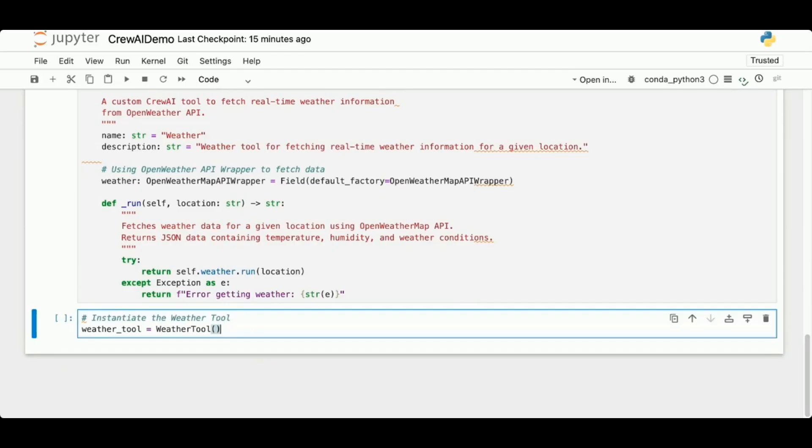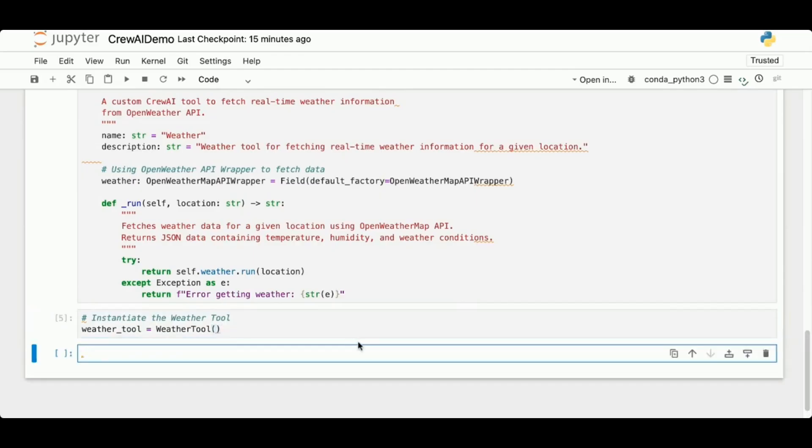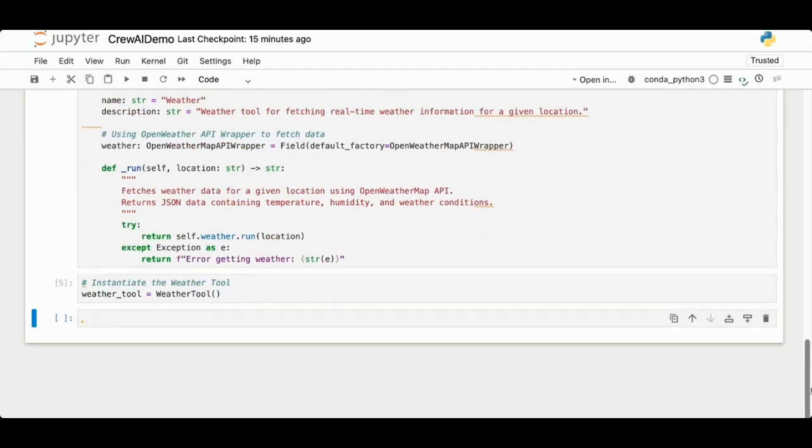This code creates an instance of the WeatherTool class that I defined above, so it allows me to actually use the weather tool.